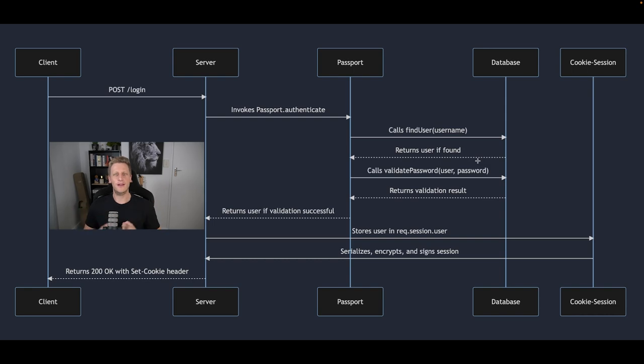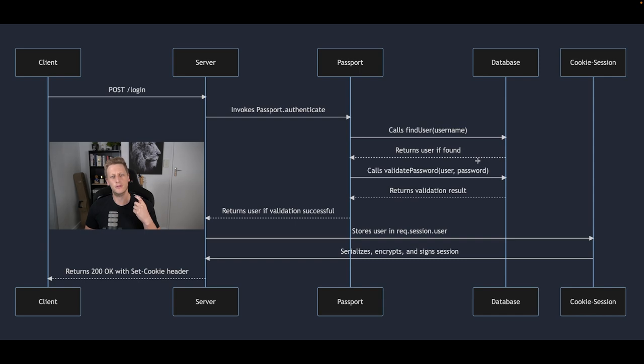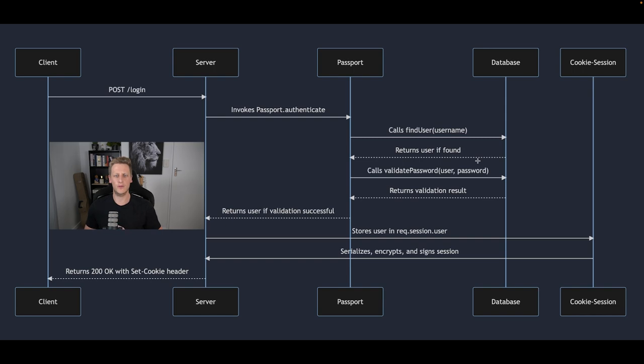Okay so that's a very high level overview of how the authentication process is going to work for the case of the login endpoint and that's the endpoint that's going to be doing the work to authenticate a user.